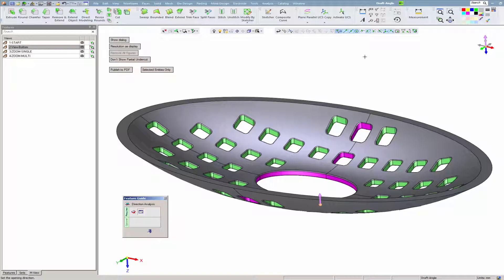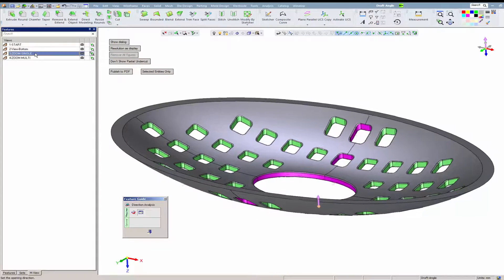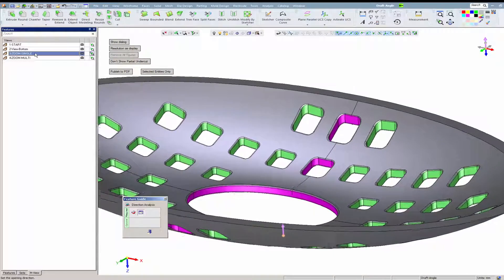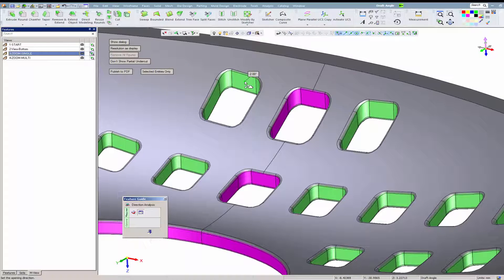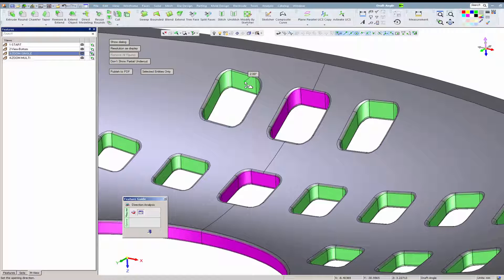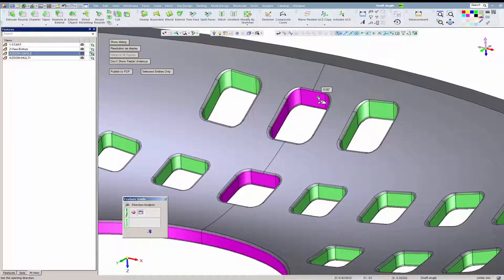Let's zoom into one of these areas. We clearly see that the problematic walls are surrounded by fillets.